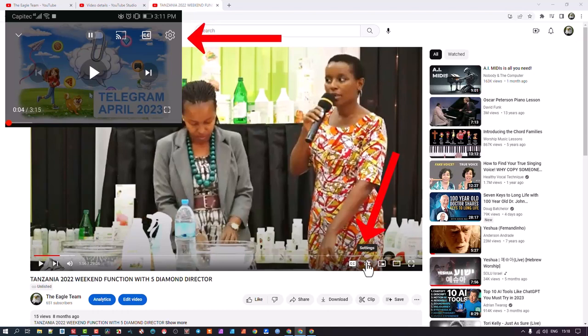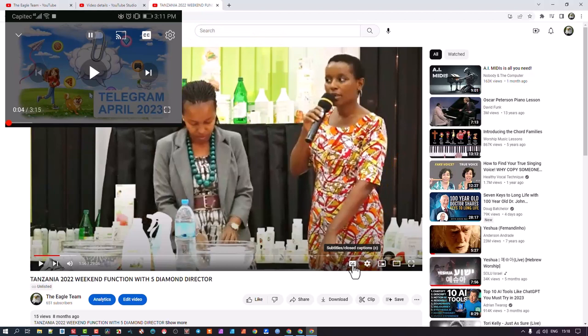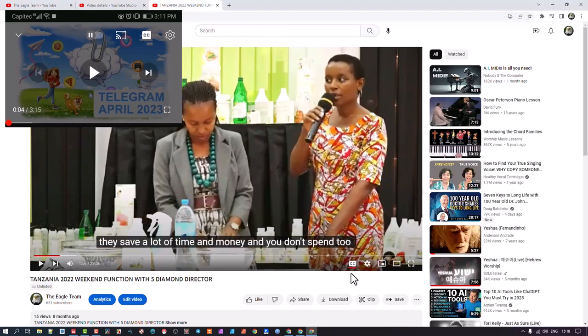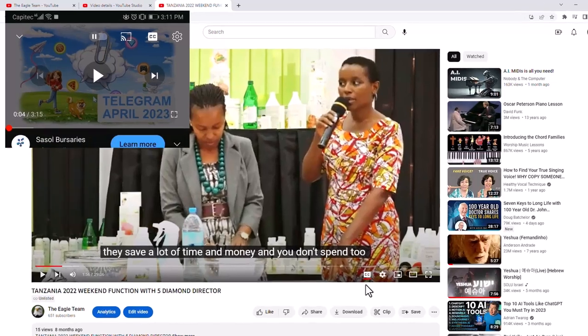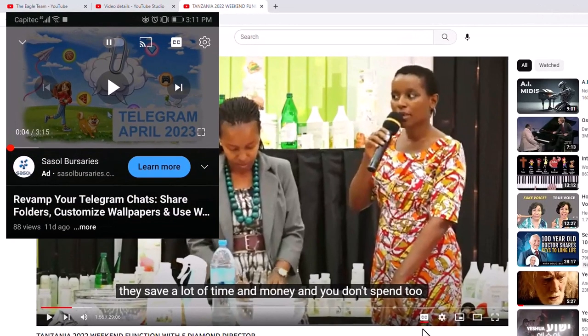Firstly, if there is no closed caption text, then touch the CC button and it will switch on the overlay closed caption text in whichever language it is in. Remember, in some cases there will not be any closed captions. In this case, the CC will be grayed out.